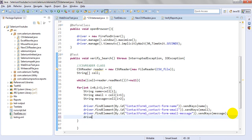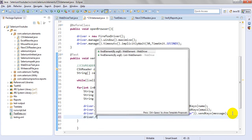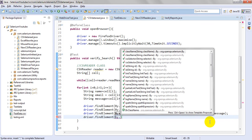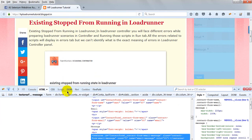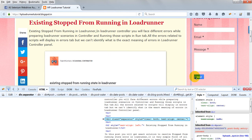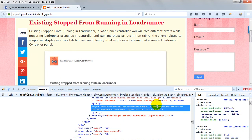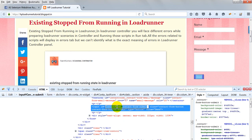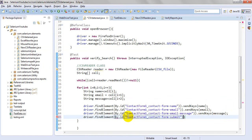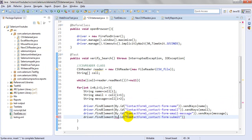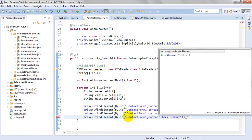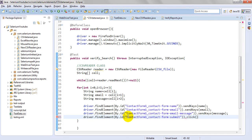Now I want to click submit. I think it is ID or something. Let me check. It is having ID. driver.findElement By.id, dot click.